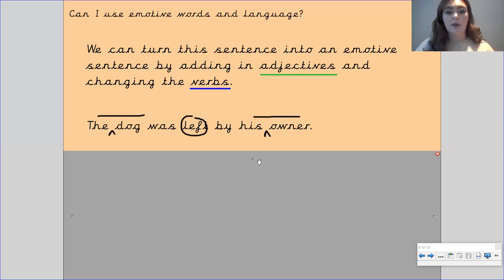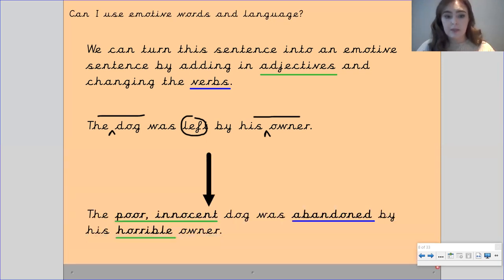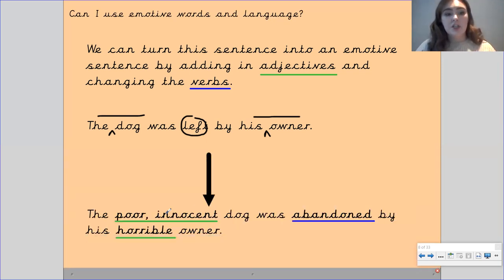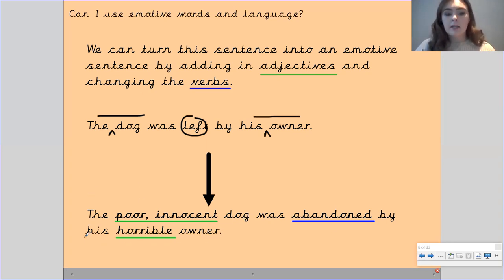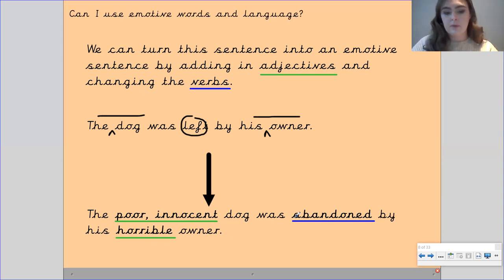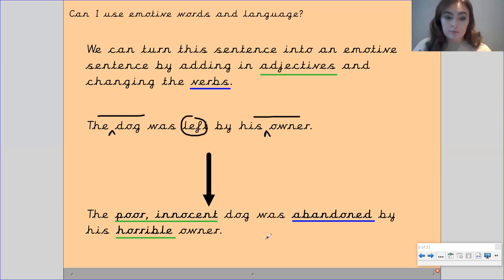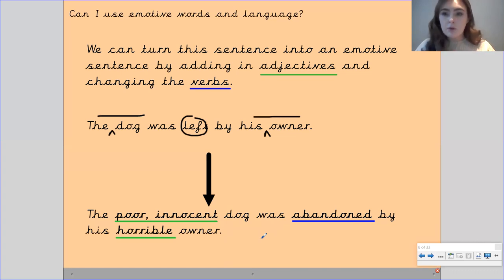Okay, so this is what I've done. I changed it to: 'The poor innocent dog was abandoned by his horrible owner.' Looking at that sentence, how does that make you feel? How do you feel towards the dog? How do you feel towards the owner?